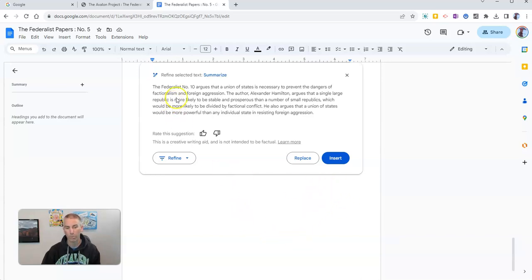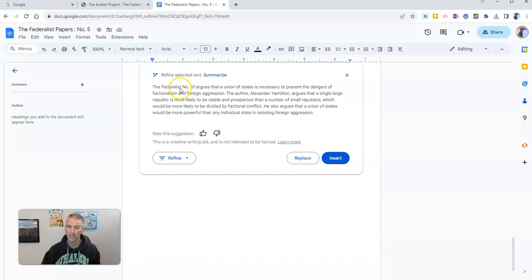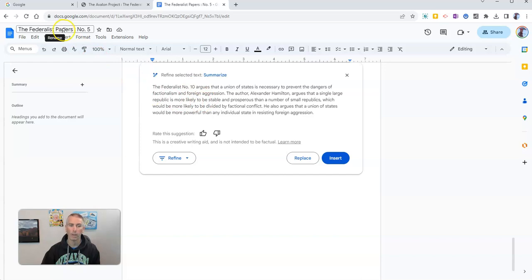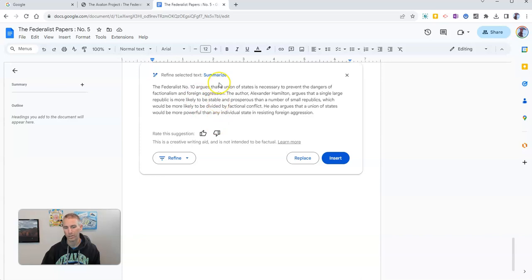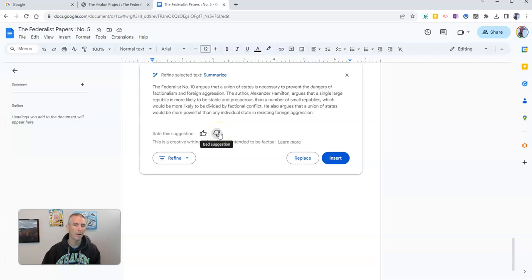Now we should point out that this particular summary isn't all that great because it's summarized Federalist number 10 and I actually have Federalist Papers number 5 here, so we might not want to use that particular summary. So it's a good tool to summarize but you still need to check to make sure that it's accurate.